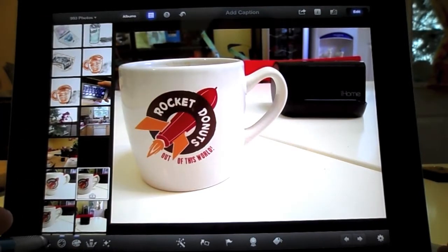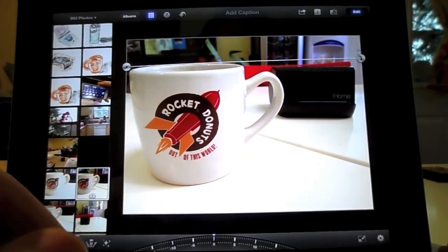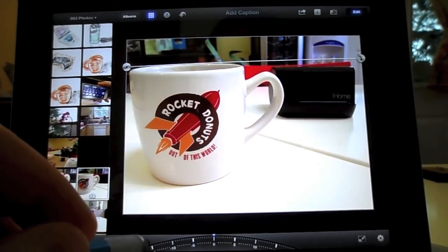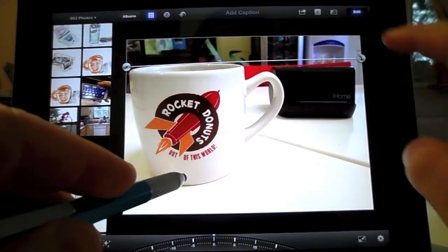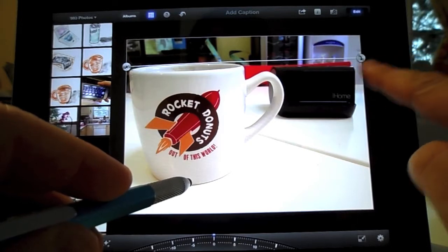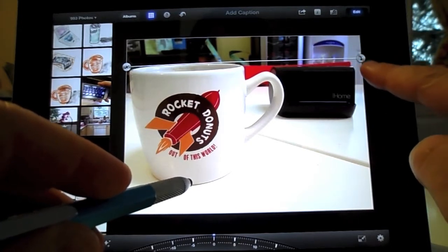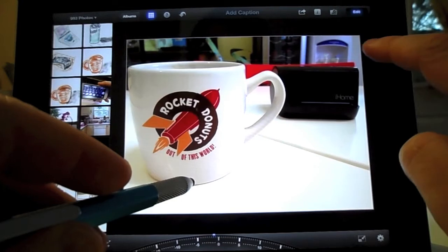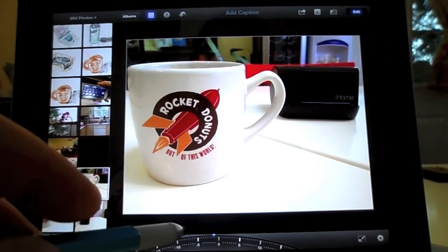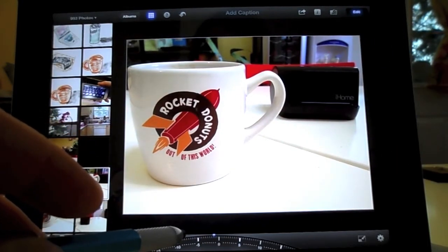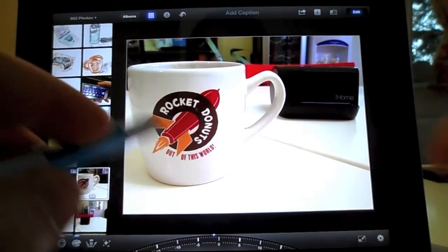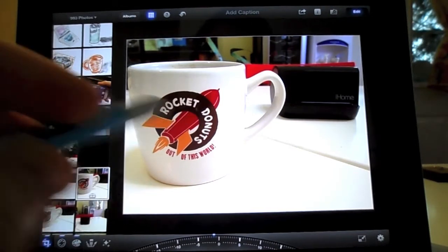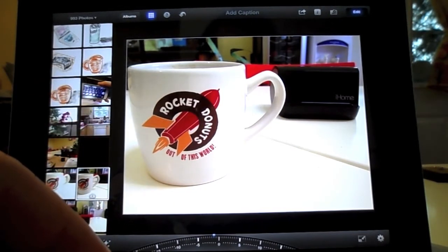The next thing is to tap Crop — not necessarily because you want to crop anything, but it will also auto-determine if the image is a little askew. iPhoto thinks this one is a little askew, and I would agree. Tap that, and the mug is straightened out. Maybe the table was crooked, but I just like the aspect of this better.